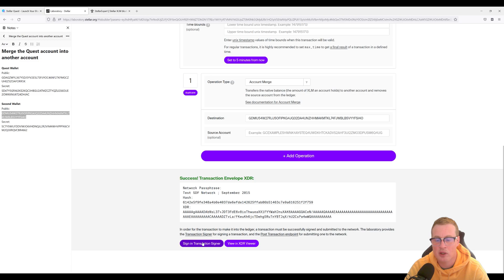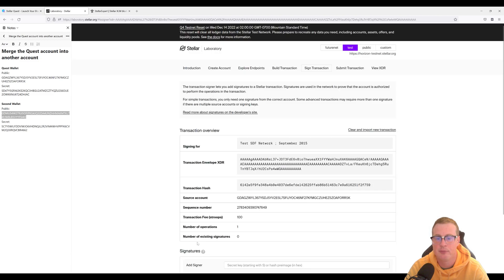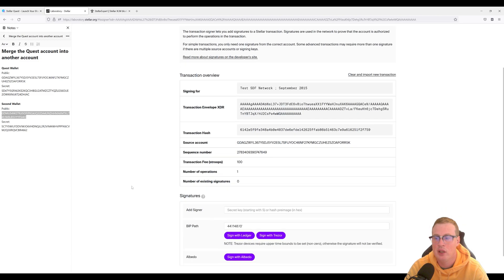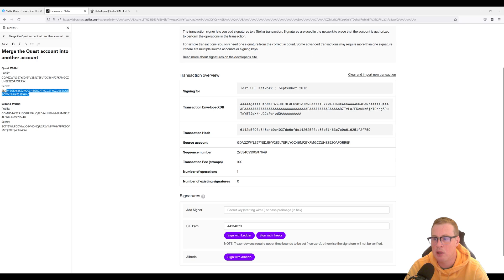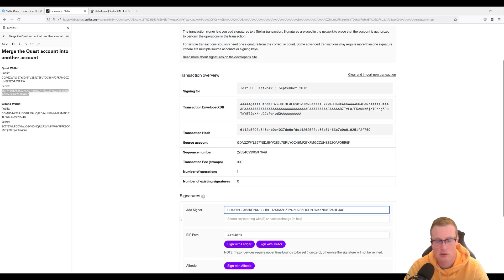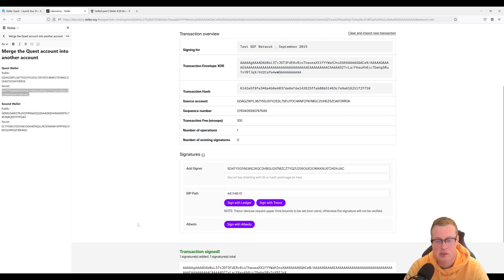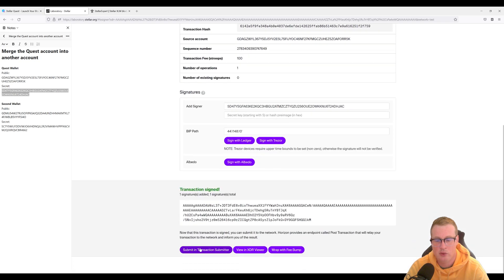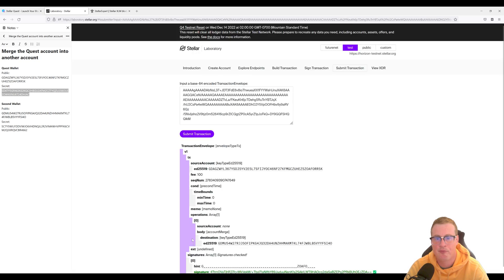Okay, it seems like all is well. Let's sign in transaction signer and add the secret key from our quest wallet. Let's sign this and submit it to the network.